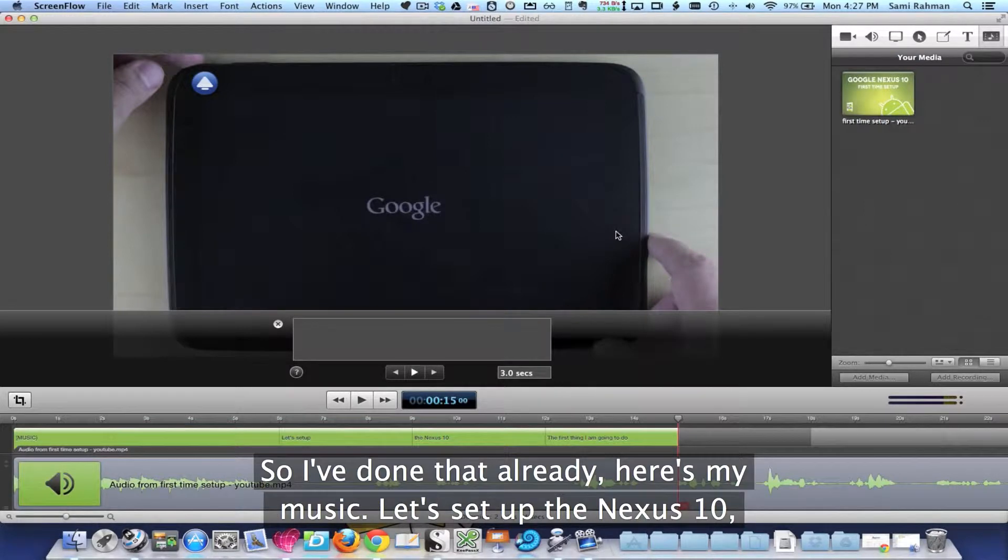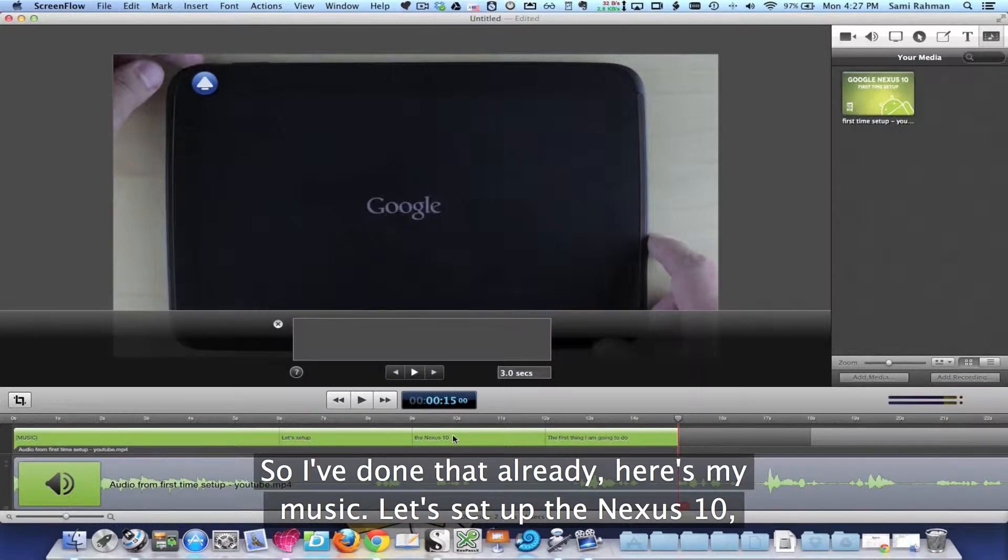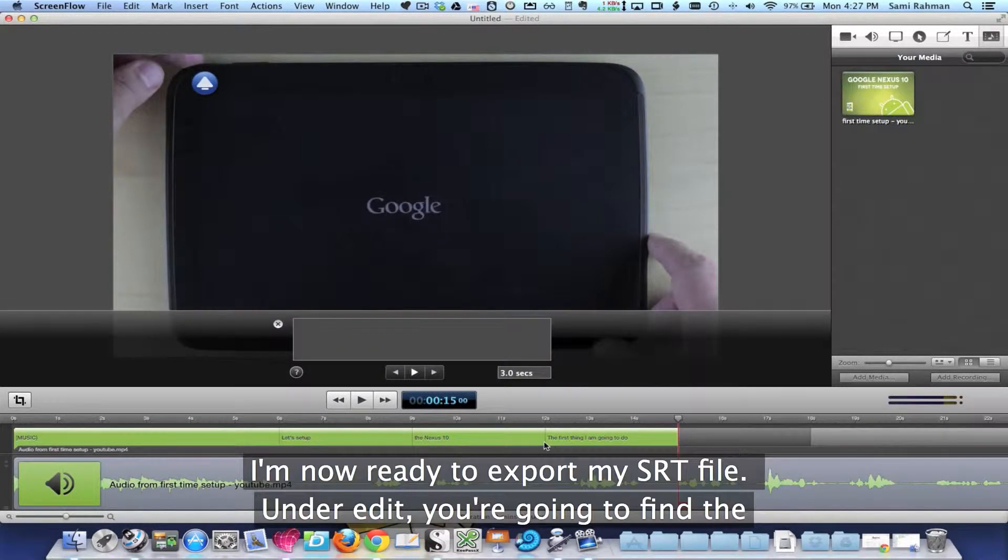So I've done that already. Here's my music. Let's set up the Nexus 10, and I'm now ready to export my SRT file.